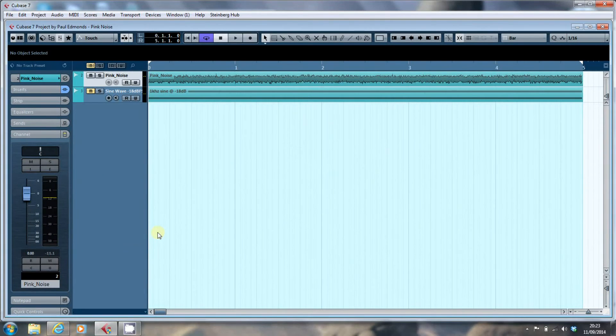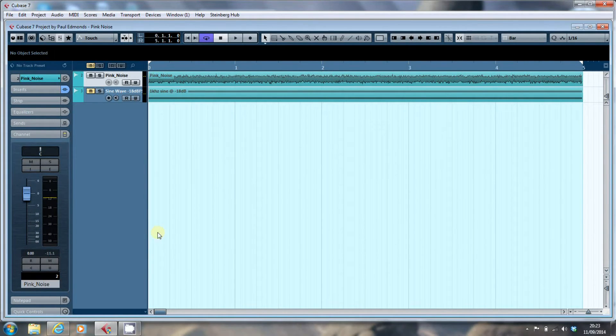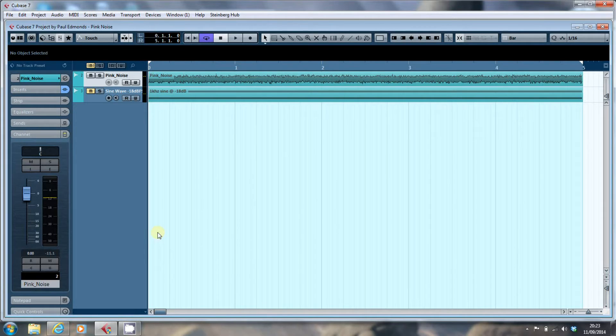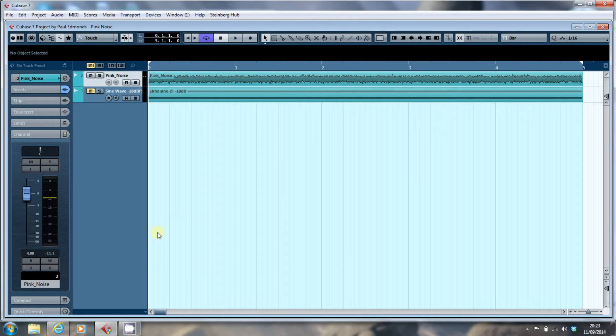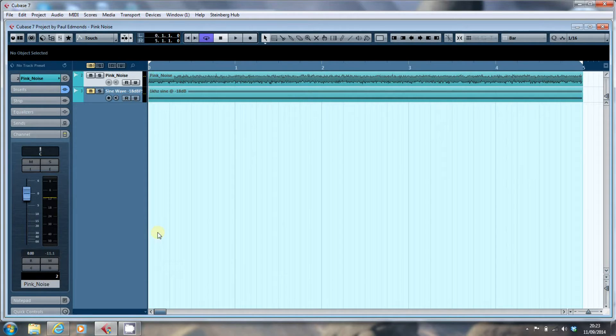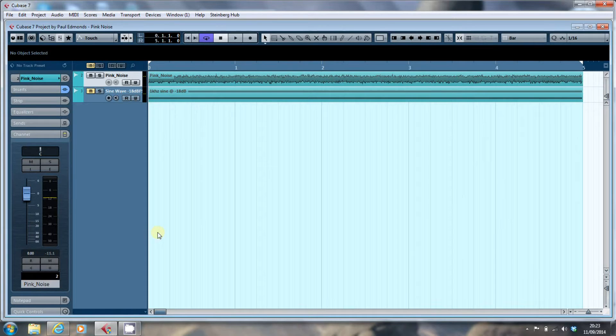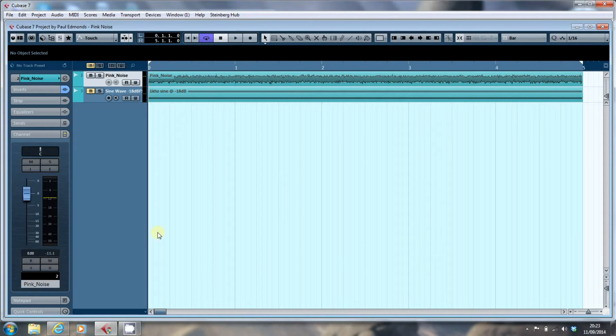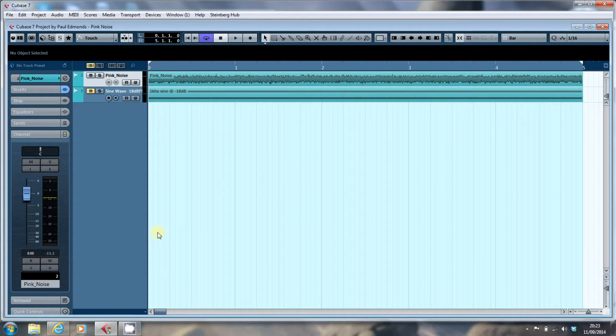Before I look at balancing the monitors, I just want to jump back into something I referred to in the last video, and that is the Haas effect. The Haas effect is a psychoacoustic phenomenon, where if you hear the same sound from two sources, the source that's nearer to you seems to be the source of the sound, and the second speaker is perceived to be an echo of the first.